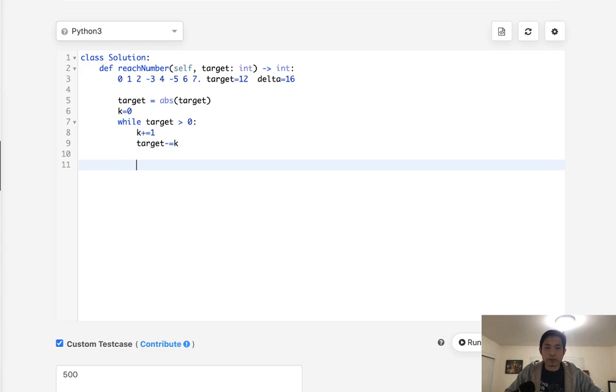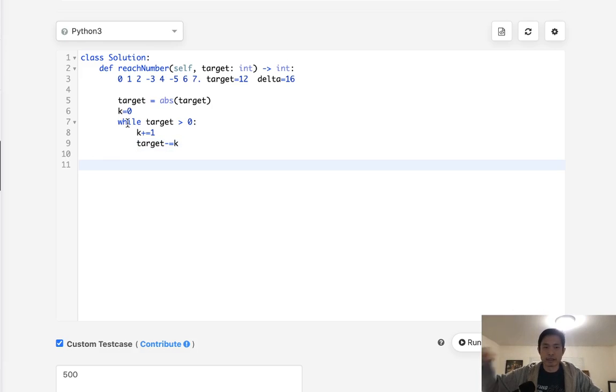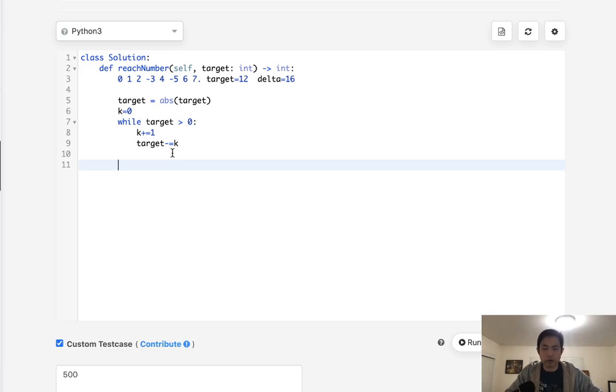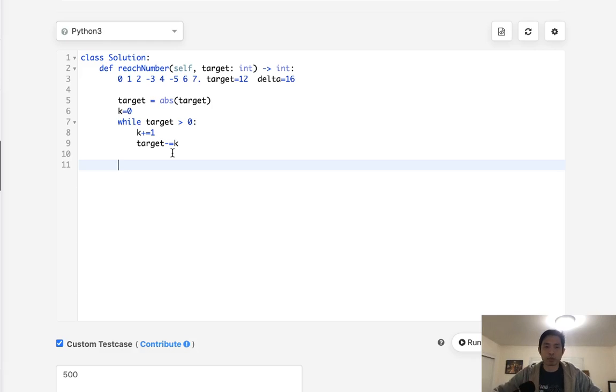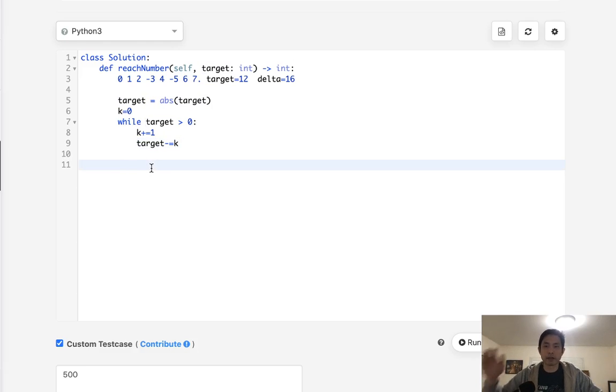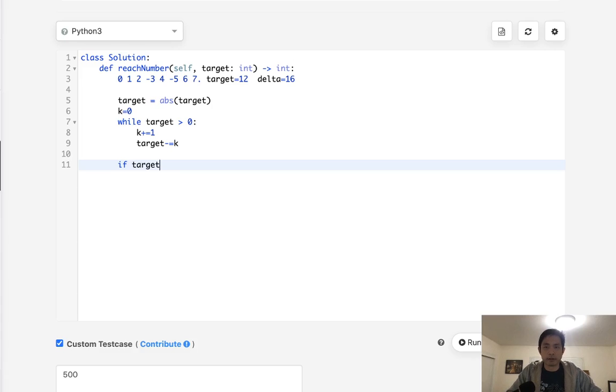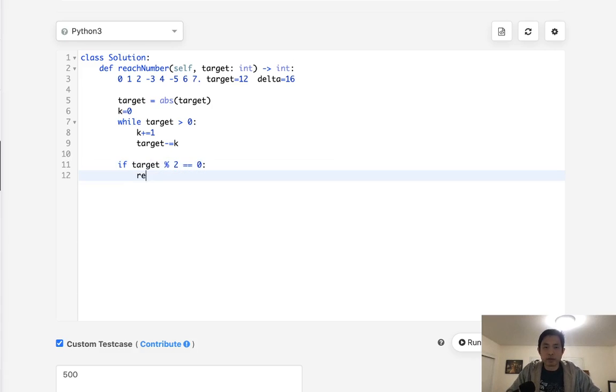So once we finish this, we now know how many turns it took to exceed our target, and we should have a delta, right? So this depends here, whether the delta right now, which would be target, is odd or even. So if the delta, if target, currently this should be our delta, if it's even, then we can just return K, right?